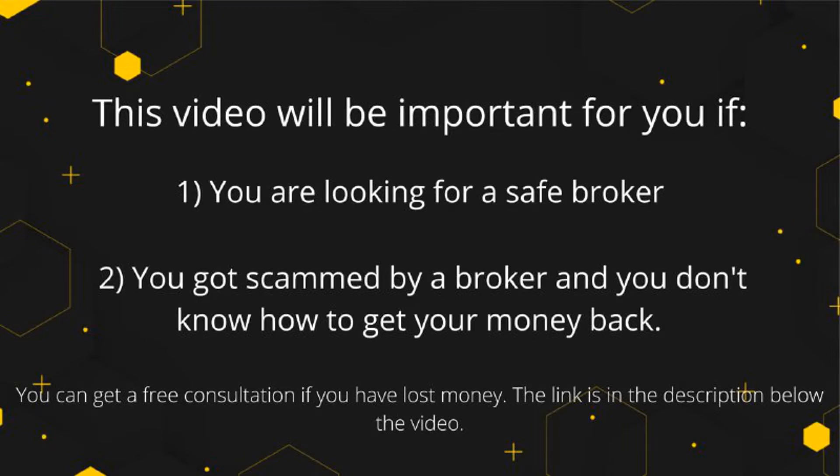This video will be important for you if: one, you are a beginner trader and are looking for a safe broker; two, you have been scammed by your broker and are looking for how to get your money back.